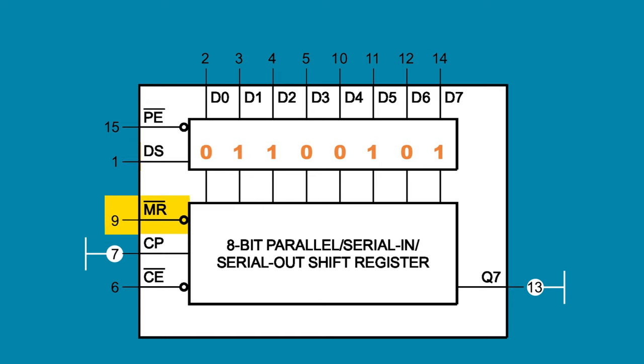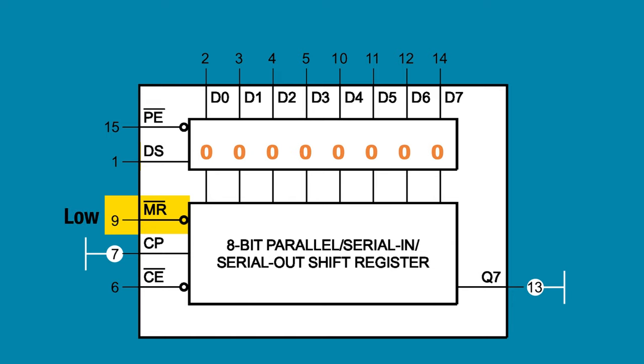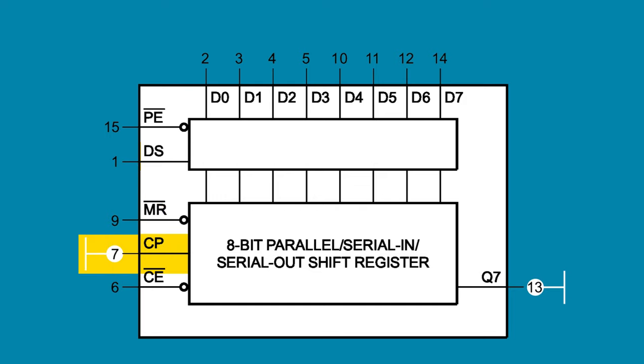MR is the master reset, which when pulled low, resets all the internal data to low. Pin 7, CP, is for the clock signal.